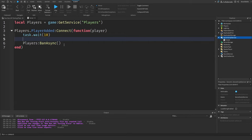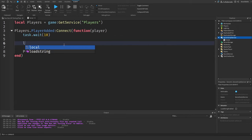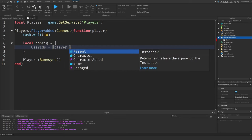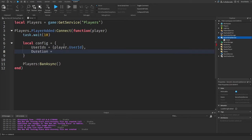We need to create this config table beforehand. There are four required pieces of information and two optional pieces for this ban configuration. The first one is UserIds, which takes a table and we put in the player's user ID. Next is duration, which is the number of seconds the player is going to be banned for. We can put negative one for a permanent ban, in which case we'd need to use UnbanAsync to bring them back. For this example we'll put 30 seconds.